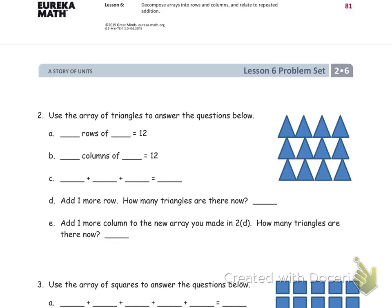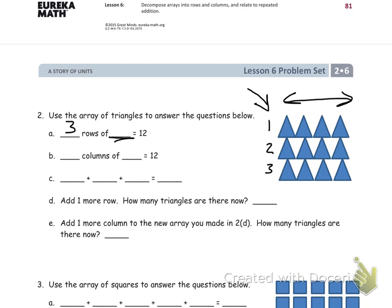This says to use the array of triangles to answer the questions below. For part A — blank rows of blank equals twelve — I count one row, two rows, three rows, remembering that rows go back and forth. So I have three rows, and I can see four in each row, so three rows of four equals twelve.